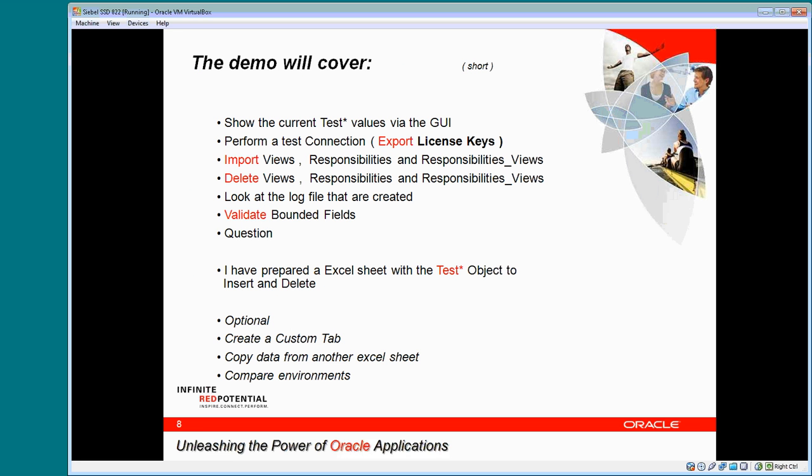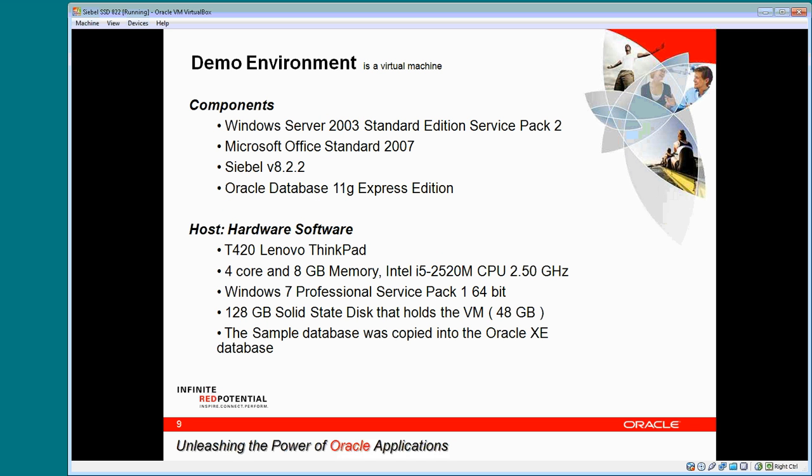The demo will cover export, import, and delete. It will show the deployment of a small release with views and responsibilities. I have prepared an Excel sheet with the test objects for insert and delete to avoid typing errors. The demo environment is a virtual machine with Windows, Excel, and CLA.2 running on the ThinkPad T420 with 4 cores and 8 GB of RAM.